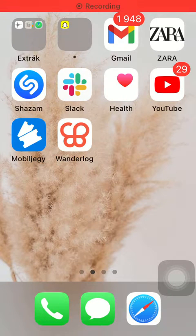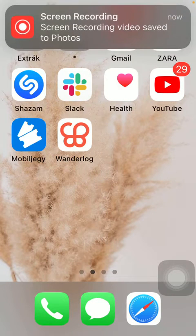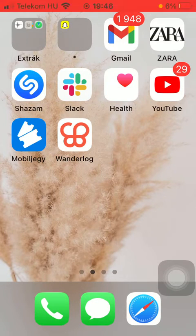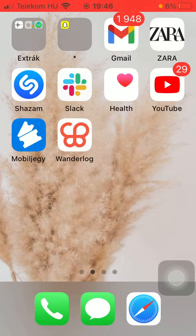Hello guys, in this video I am going to show you how to add a new expense to your trip plan on the Wanderlog application.